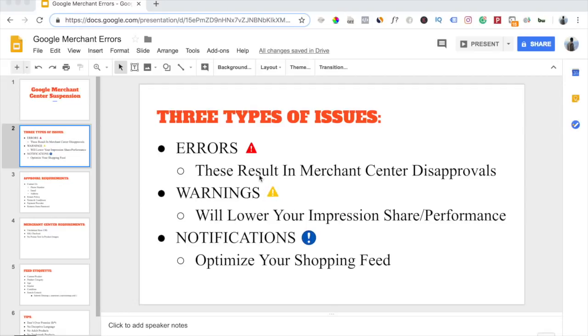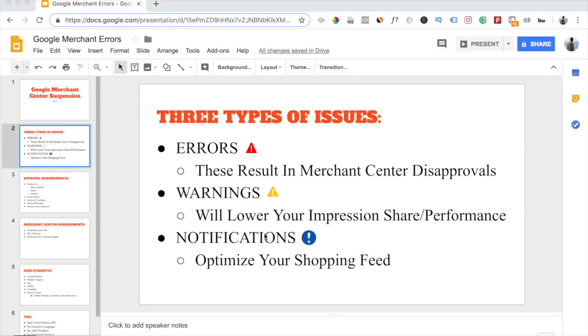The third type of issue is notifications. Notifications are basically suggestions. These are things that will help optimize your shopping feed, and you should always take a look at notifications and use that to optimize your shopping feed because Google will literally tell you exactly what the problem is and what you need to do to fix it. Notifications will be marked by this blue symbol.